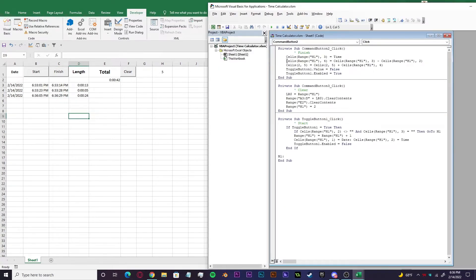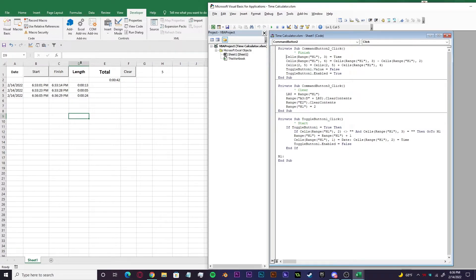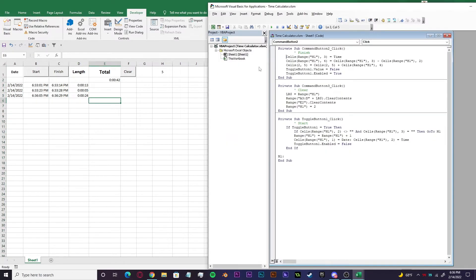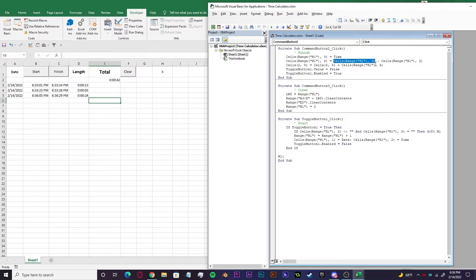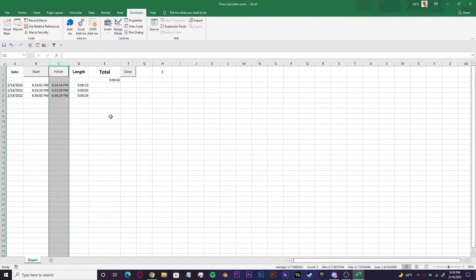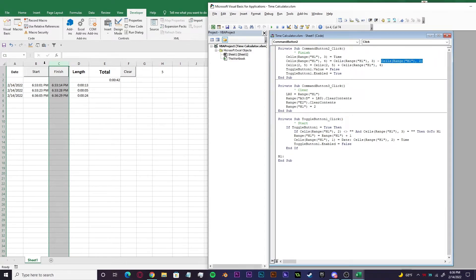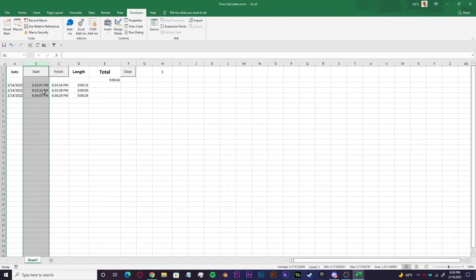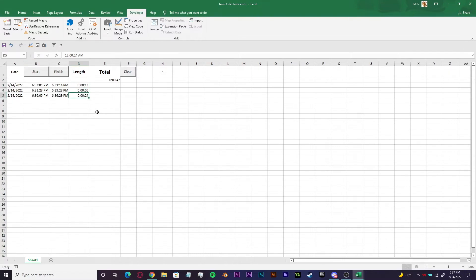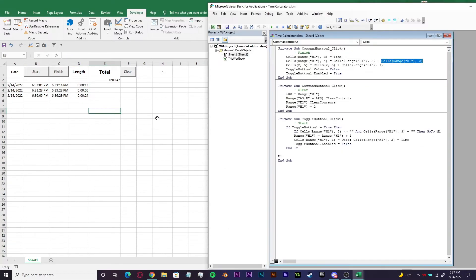And then cells range H one, four, which is the total length right here. Now it's going to start calculating the total elapsed time for each run that you would make. And to get the elapsed time, you're just going to take your start time, which is H one, three right here, your finish time subtracted from H one, two right here, which is your start time. And you'll get your elapsed time in each cell right here next to it.